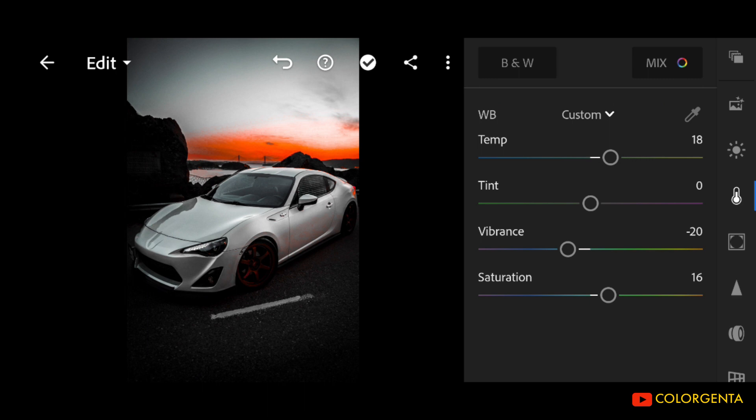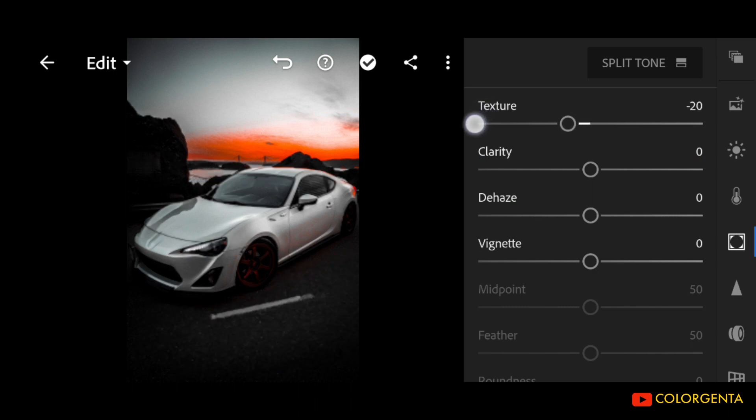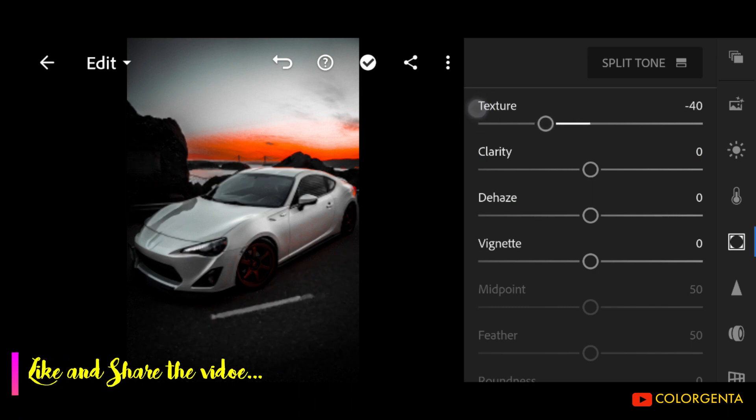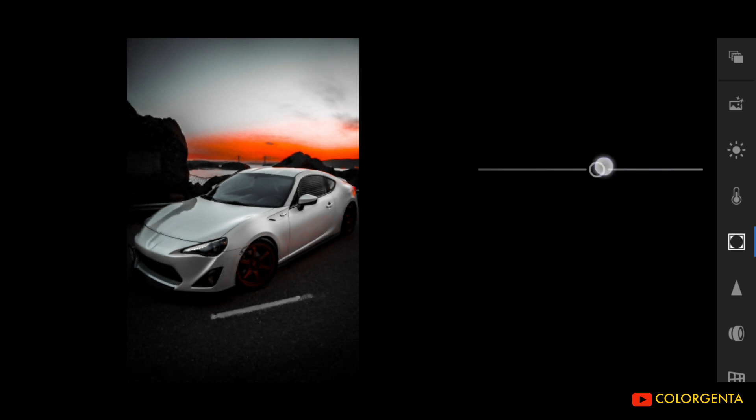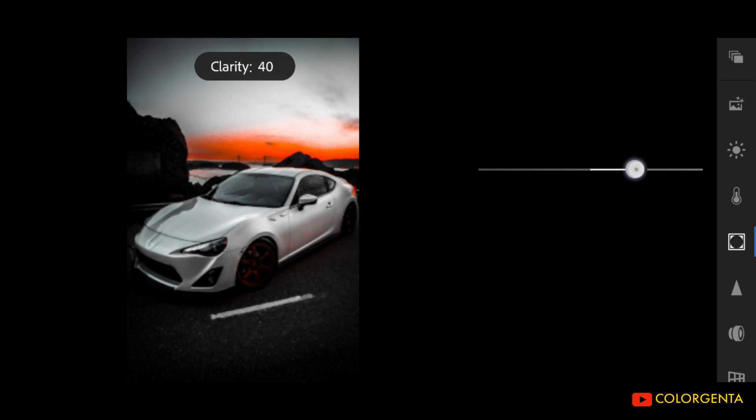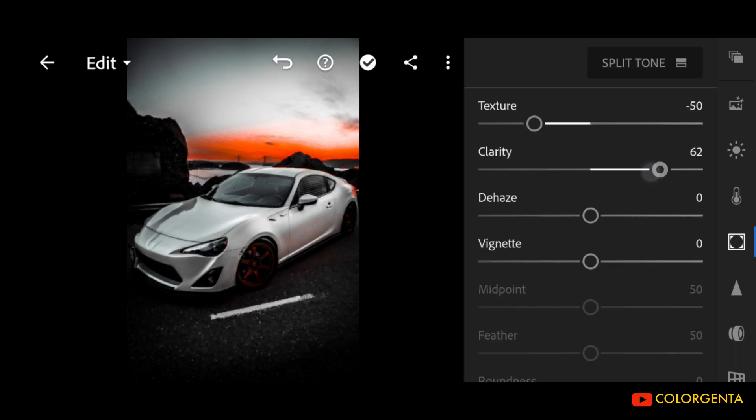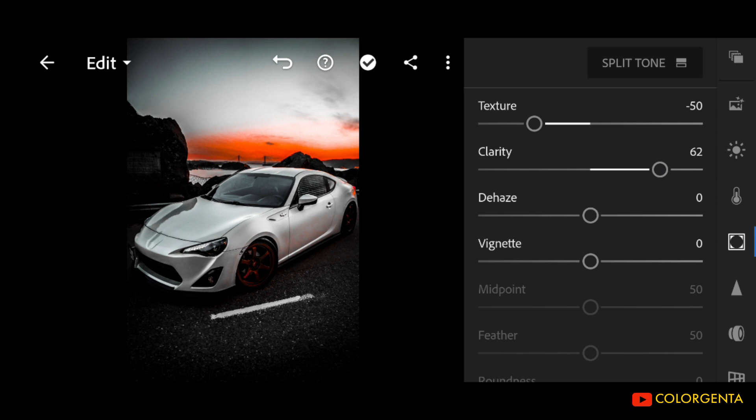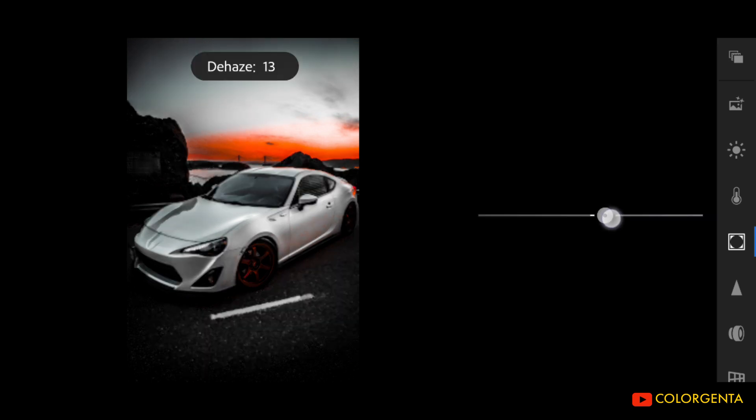Go to Effects. Texture to negative 50. Clarity to positive 62. Dehaze to positive 45.